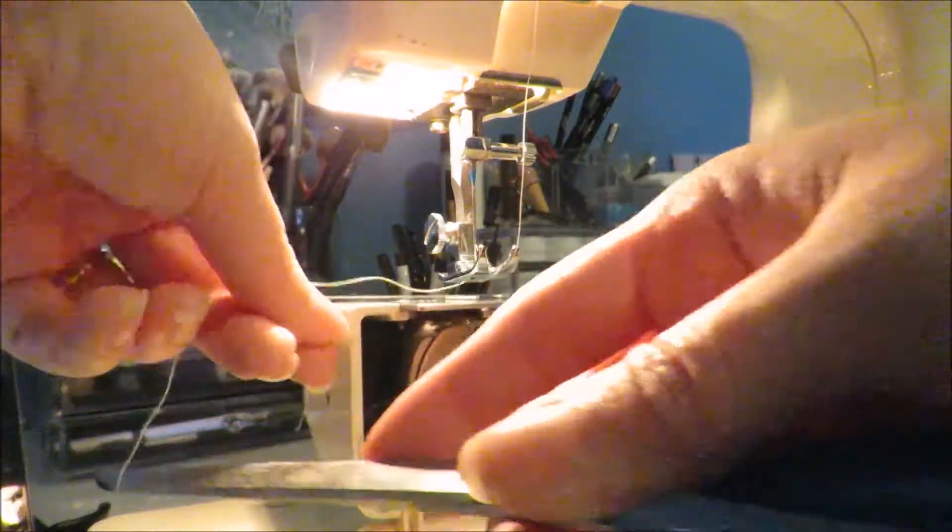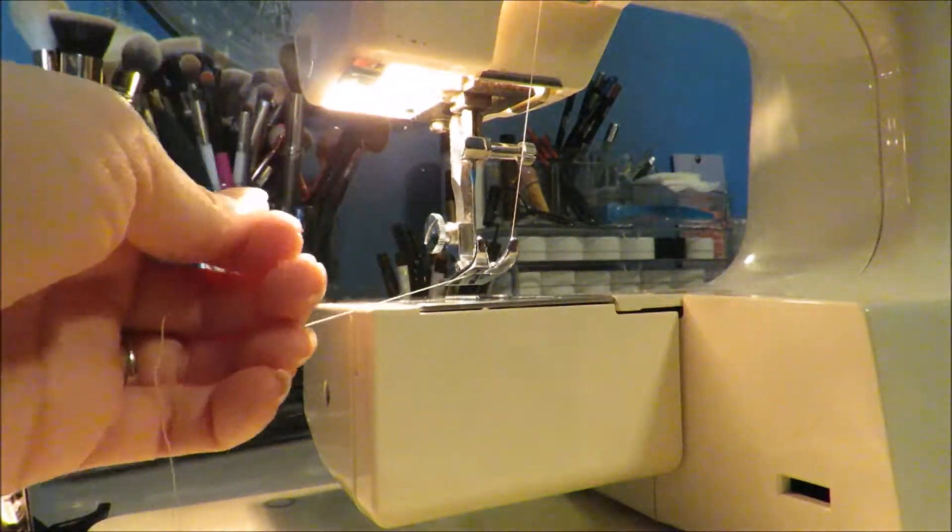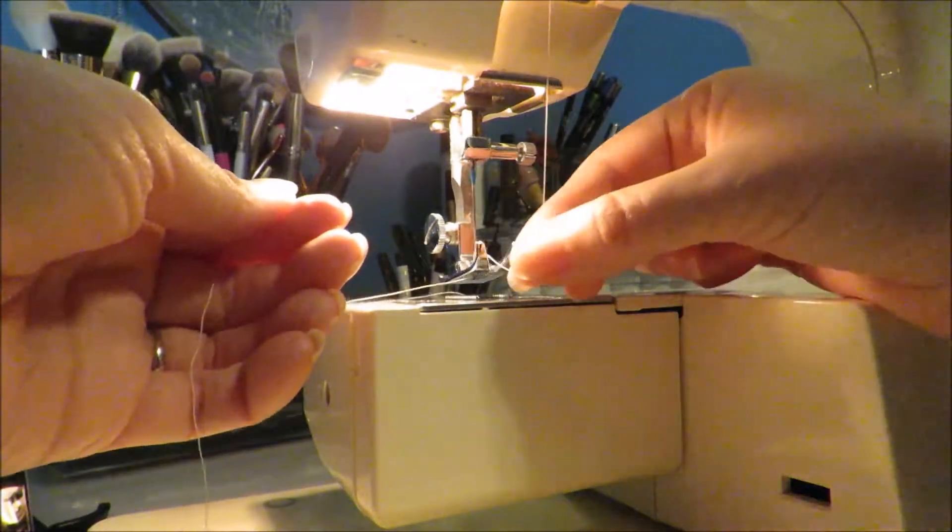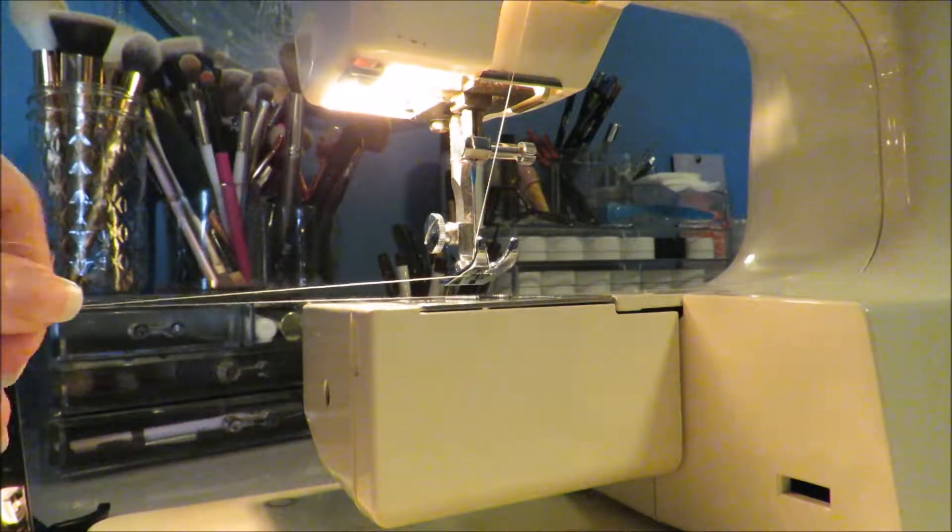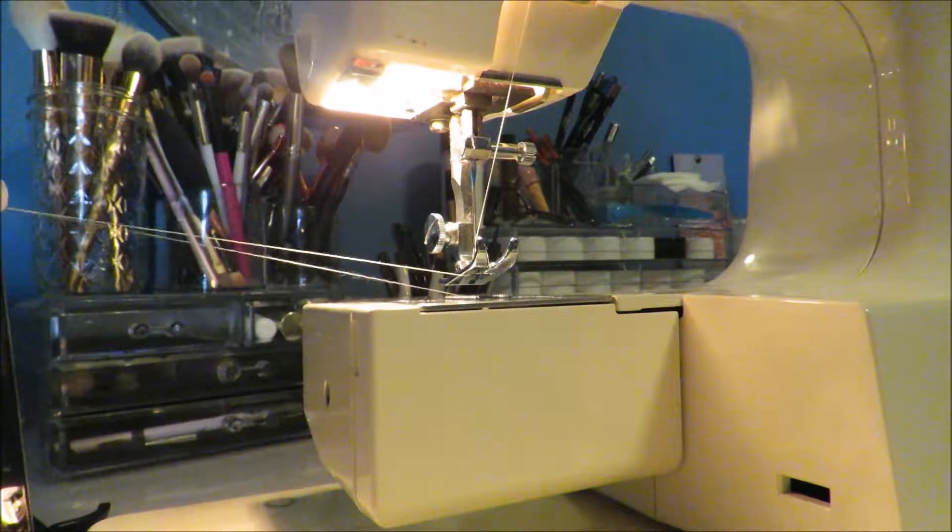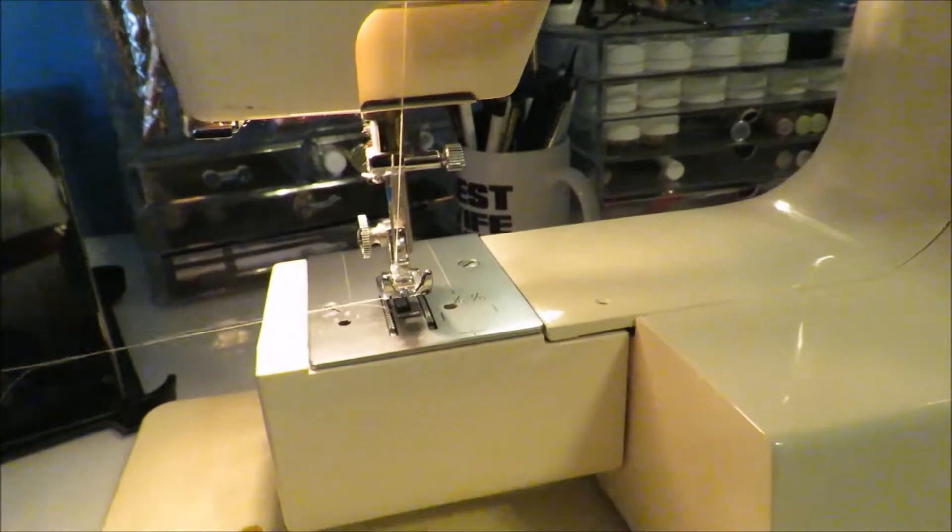Then just take a pair of scissors, pull it out, and your needle is threaded and your bobbin is placed and you're ready to start sewing.